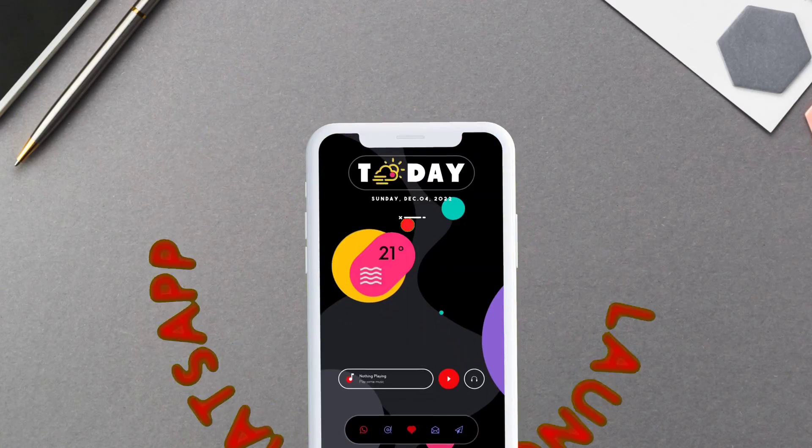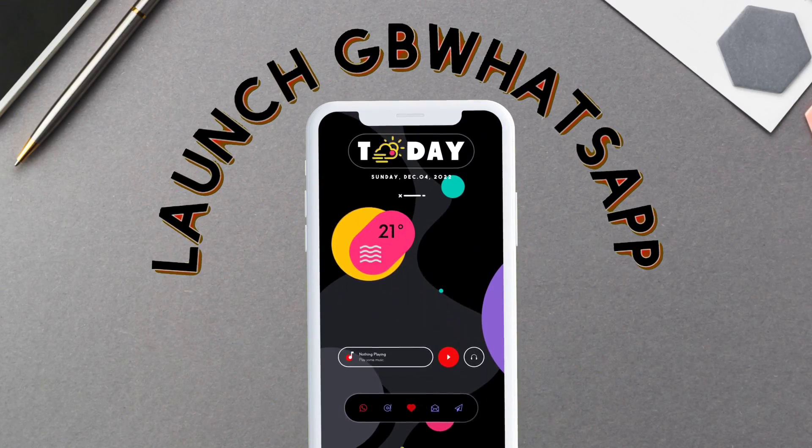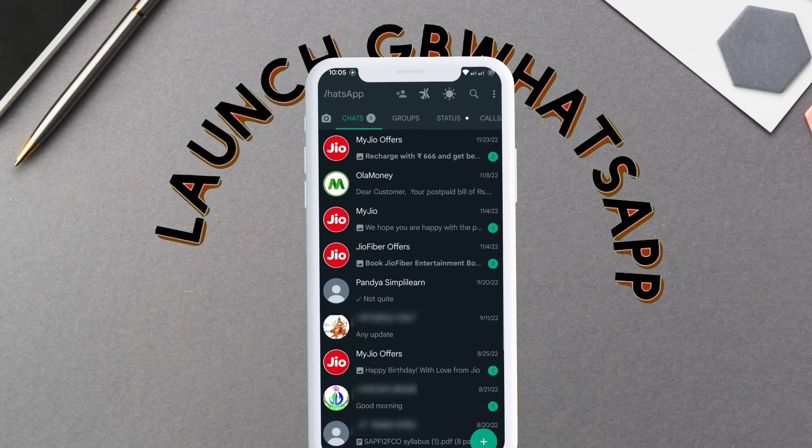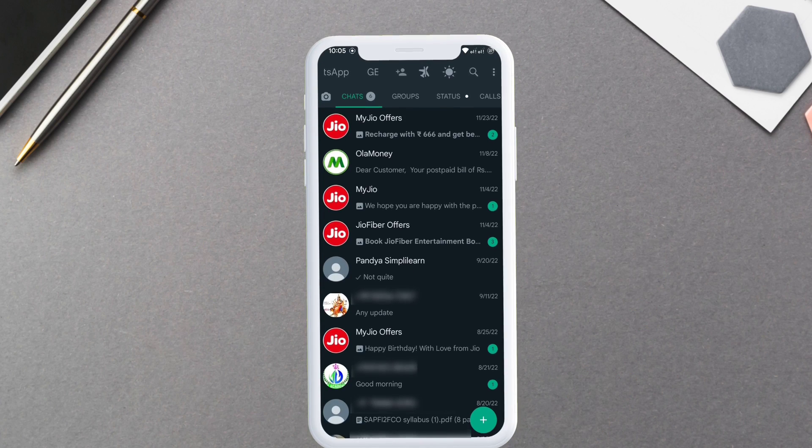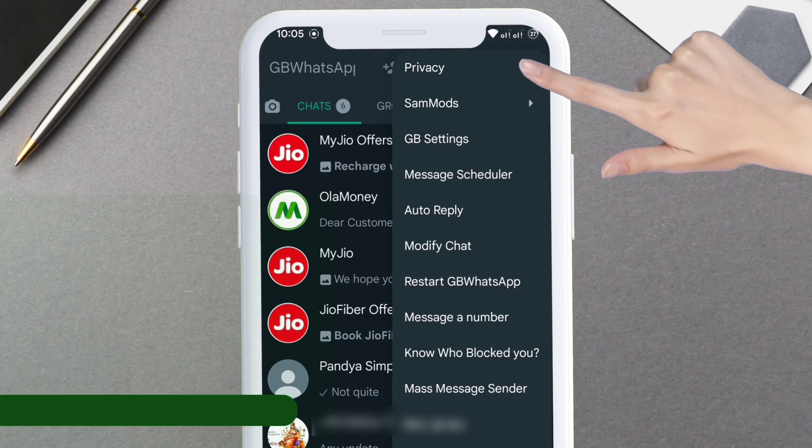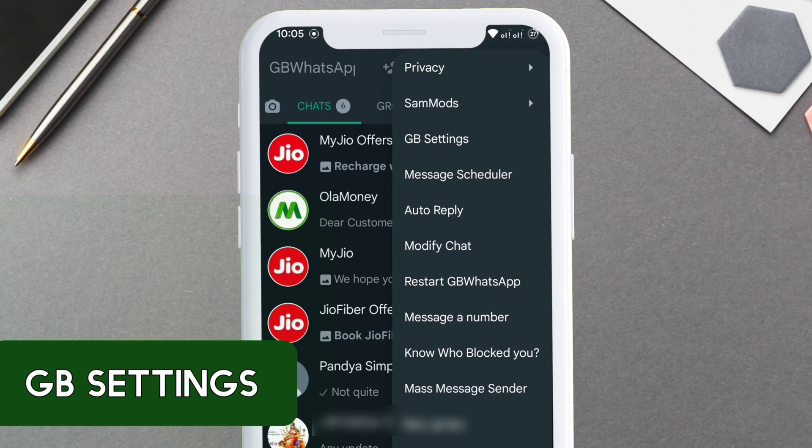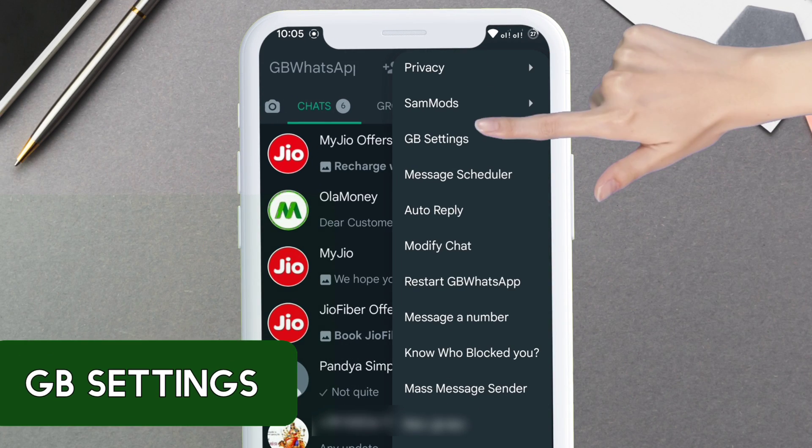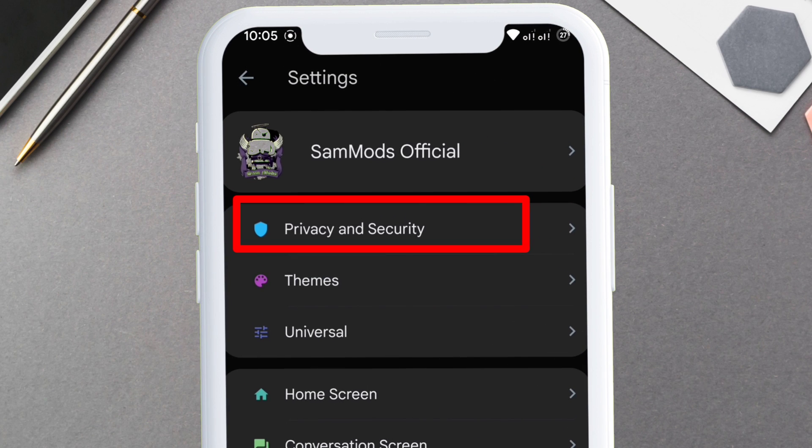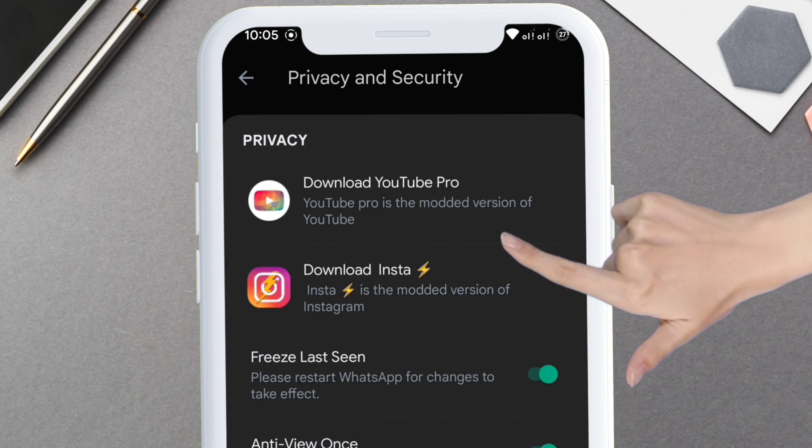To begin the tutorial, first launch GB WhatsApp. On the top right corner, tap on the three dot icon to bring out the menu. From the menu tap on GB Settings, then tap on Privacy and Security.